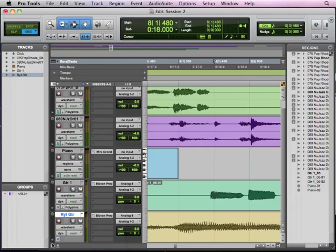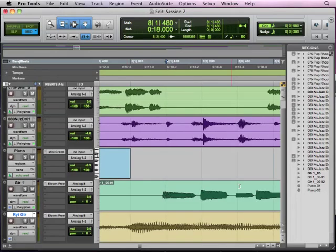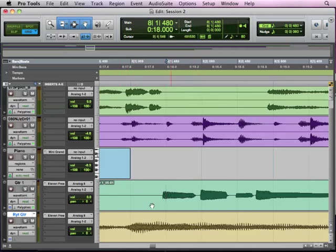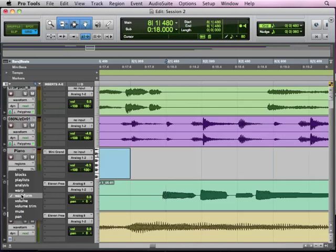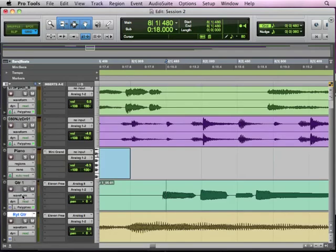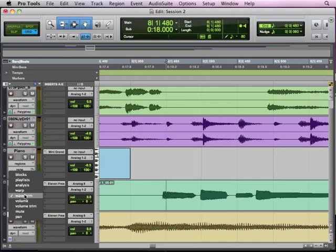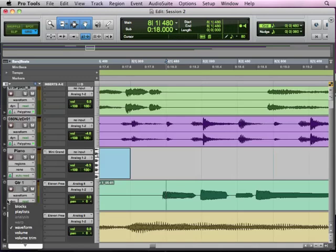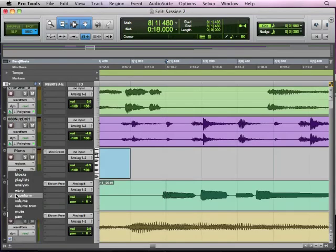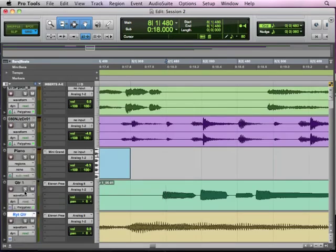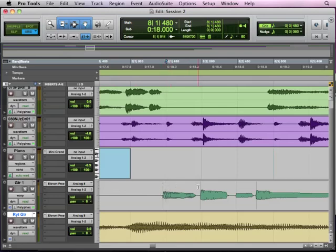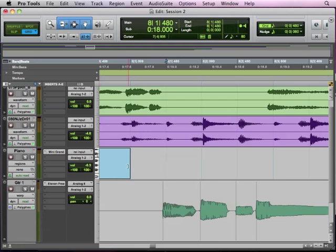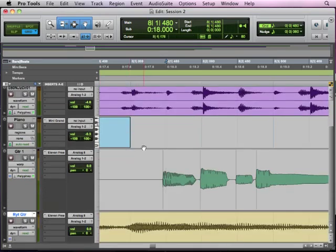And we're going to kind of get rid of some of these sidebar things so we have a little bit more room to work with. And if you notice, nothing really has changed except for this is on here. But you'll notice that now we have two more options on our playlist view. If you click on where it says Waveform, you'll see that now we have Analysis and Warp. If we look on a track that doesn't have elastic audio, you'll see those are grayed out. So if we go to Warp, you'll see these little gray lines. These are the heart of elastic audio here.